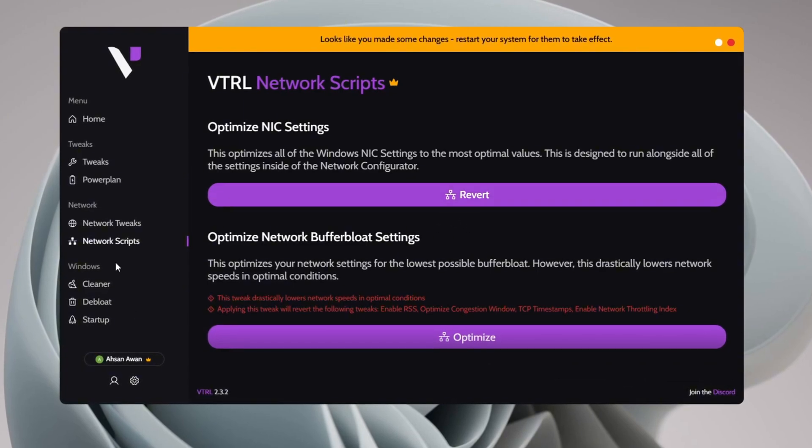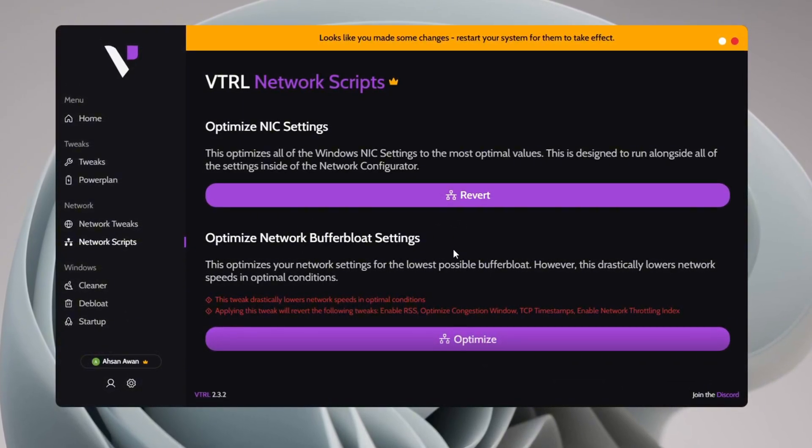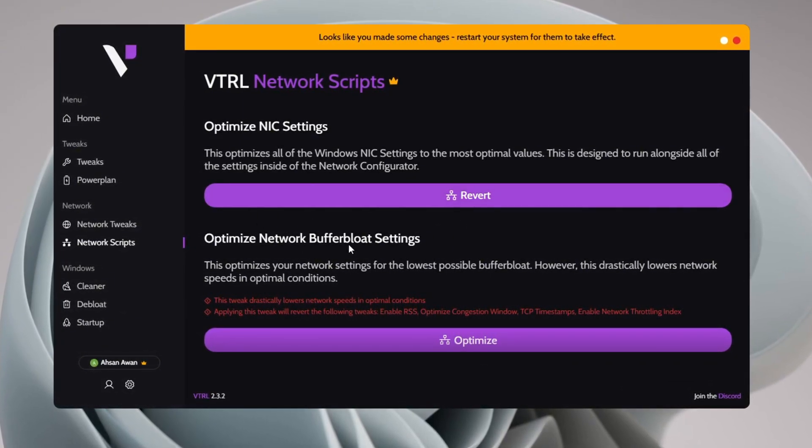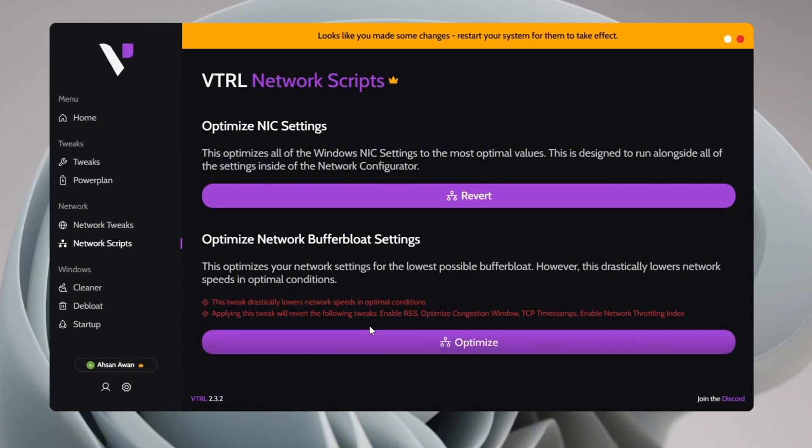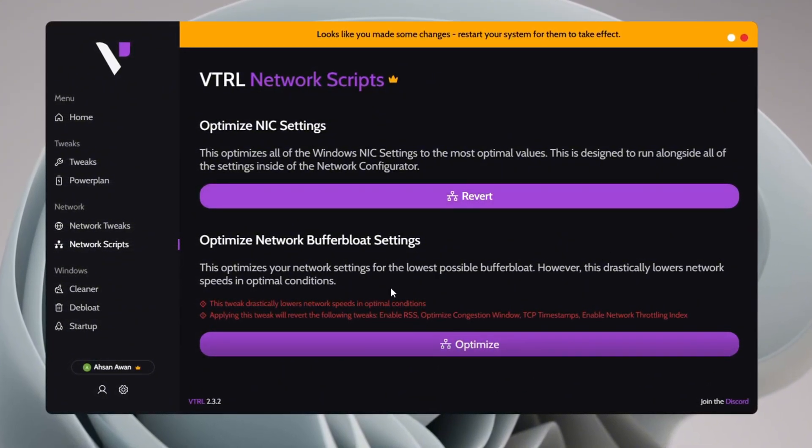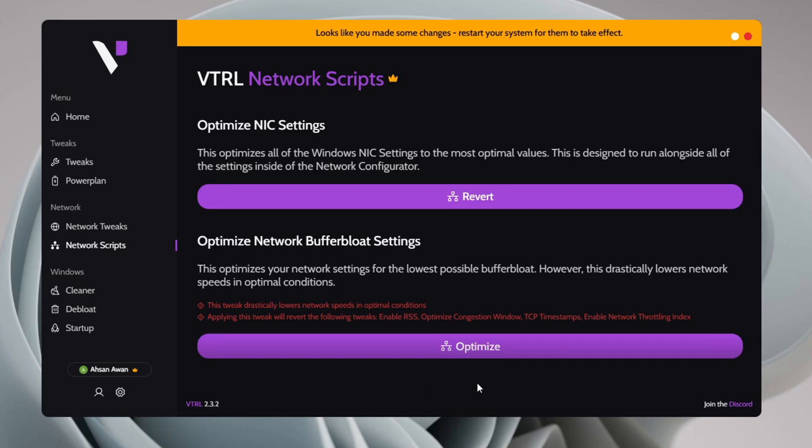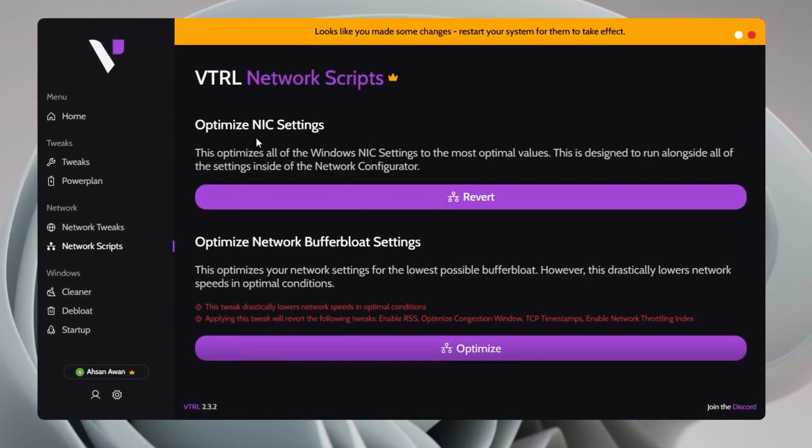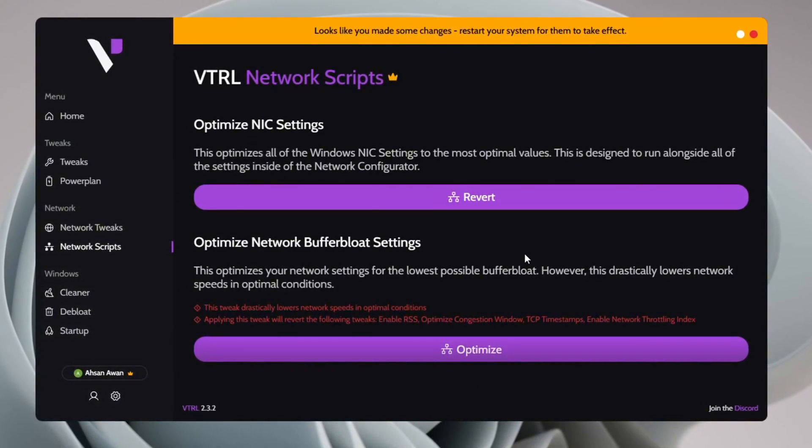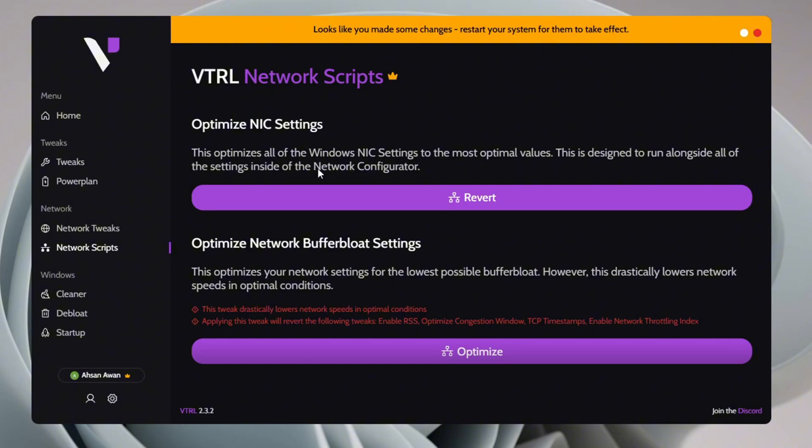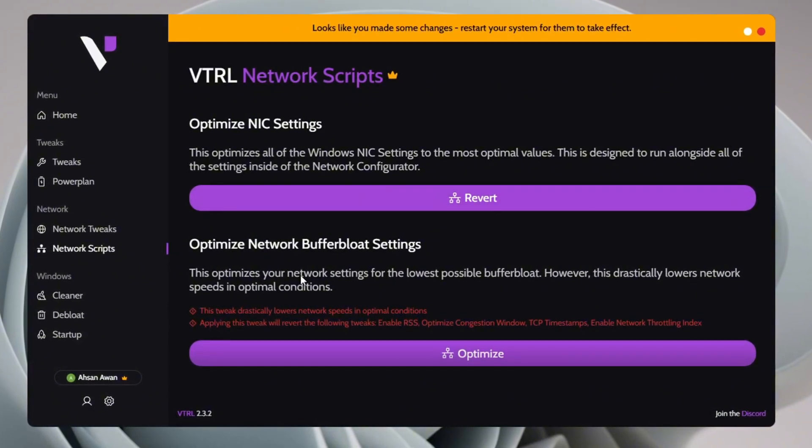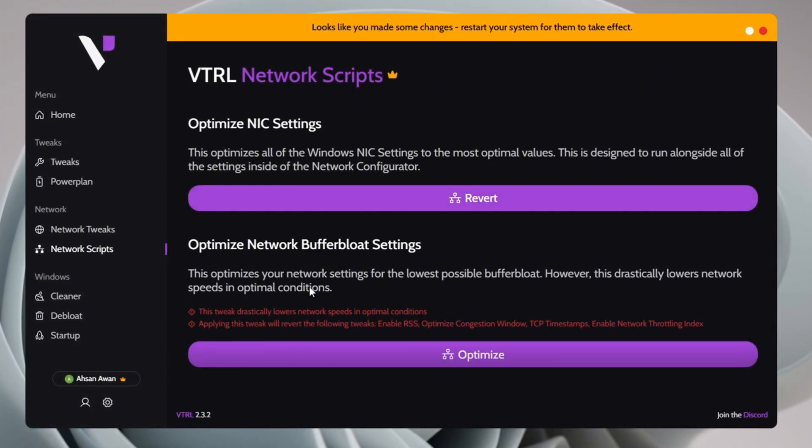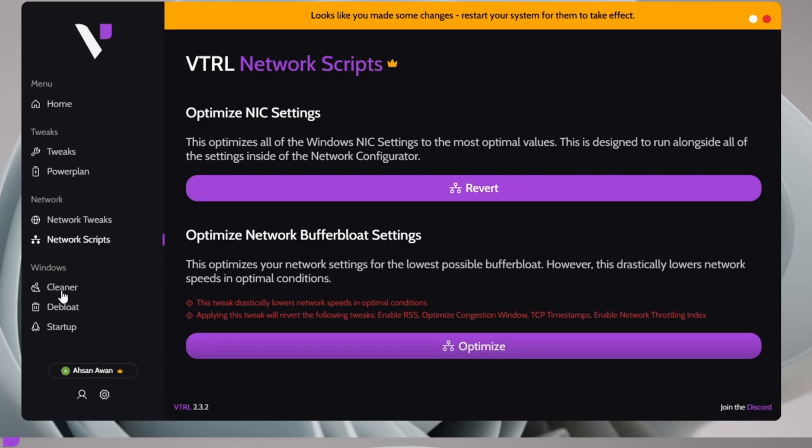The second tweak in this section is Optimize Network Buffer Bloat Settings. Click the Optimize button to apply this tweak, which helps reduce network congestion and improve stability. However, I recommend only running the first tweak, Optimize NIC settings, unless you specifically need to adjust Buffer Bloat Settings for your network. Once all network tweaks are applied, proceed to the Cleaner Tweaks section.